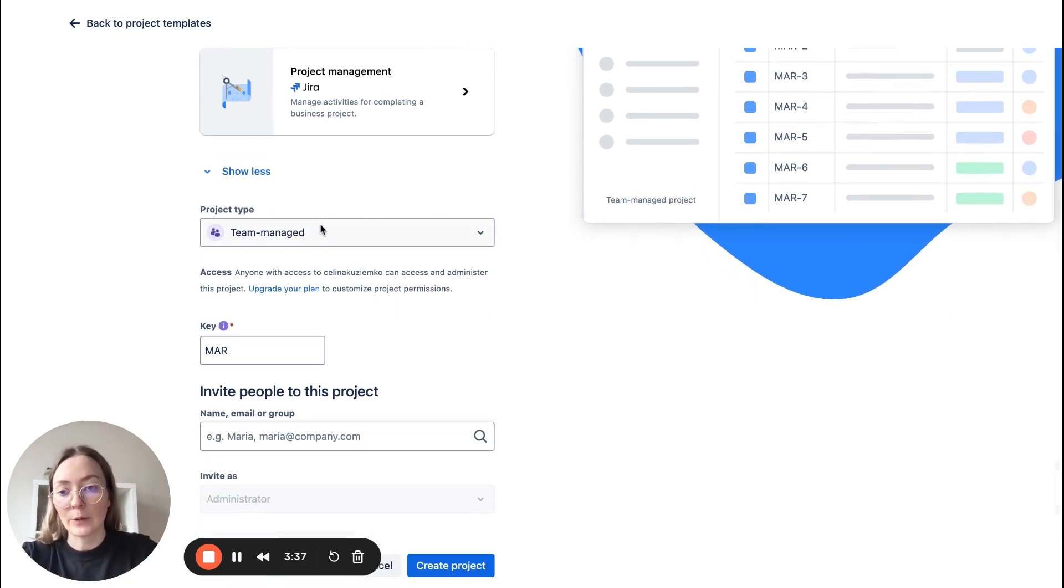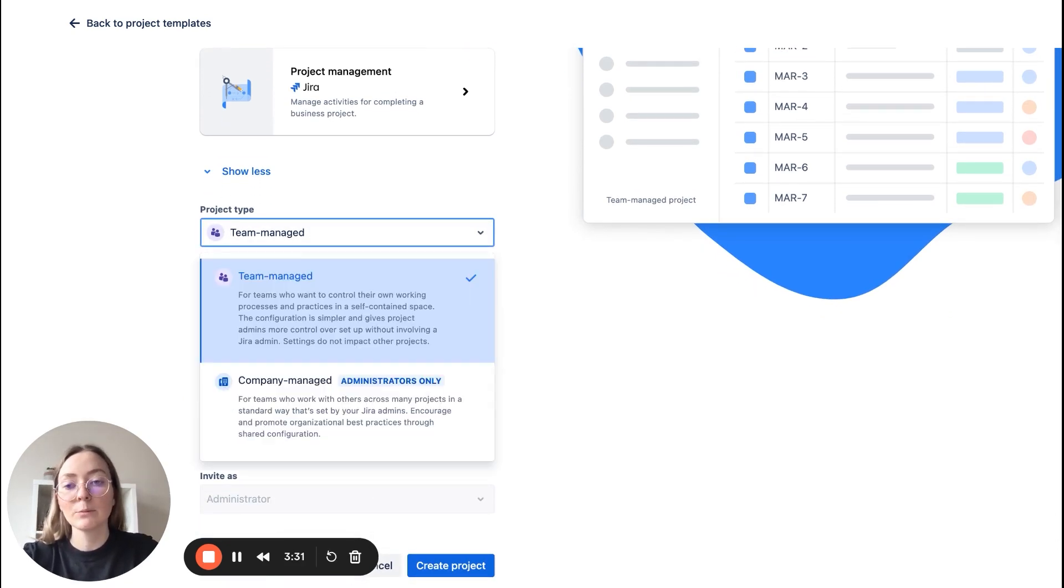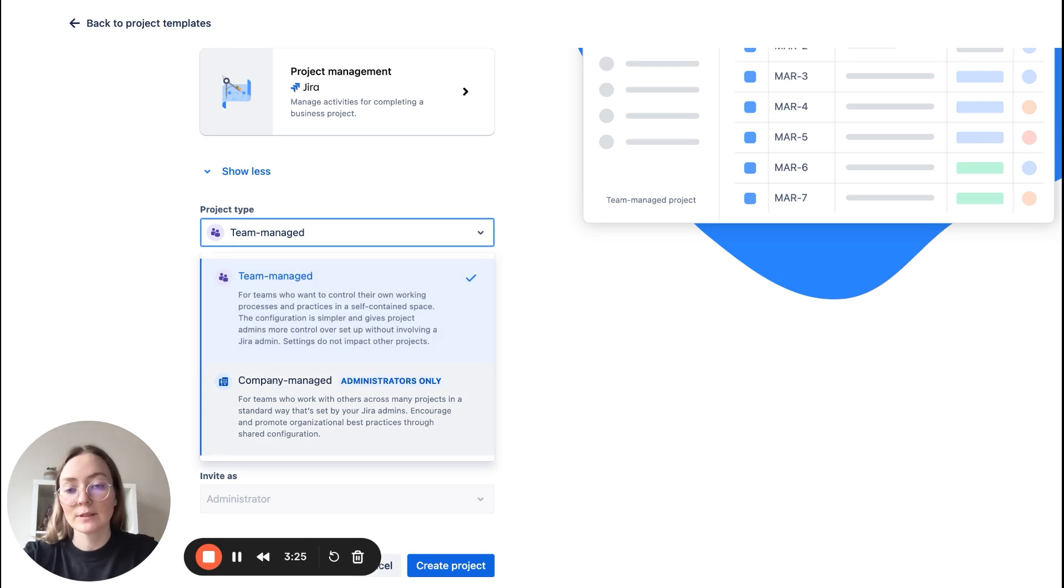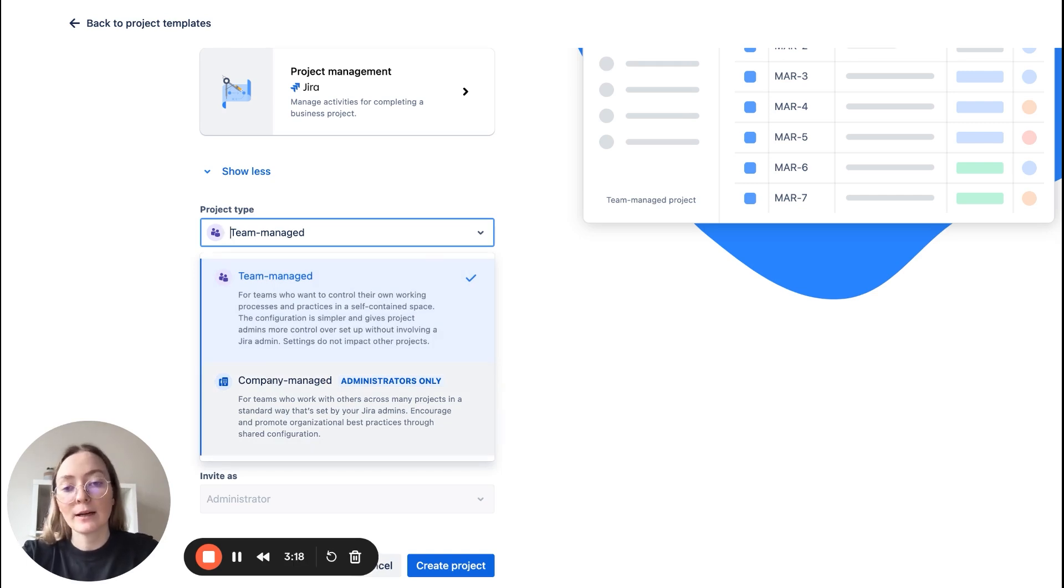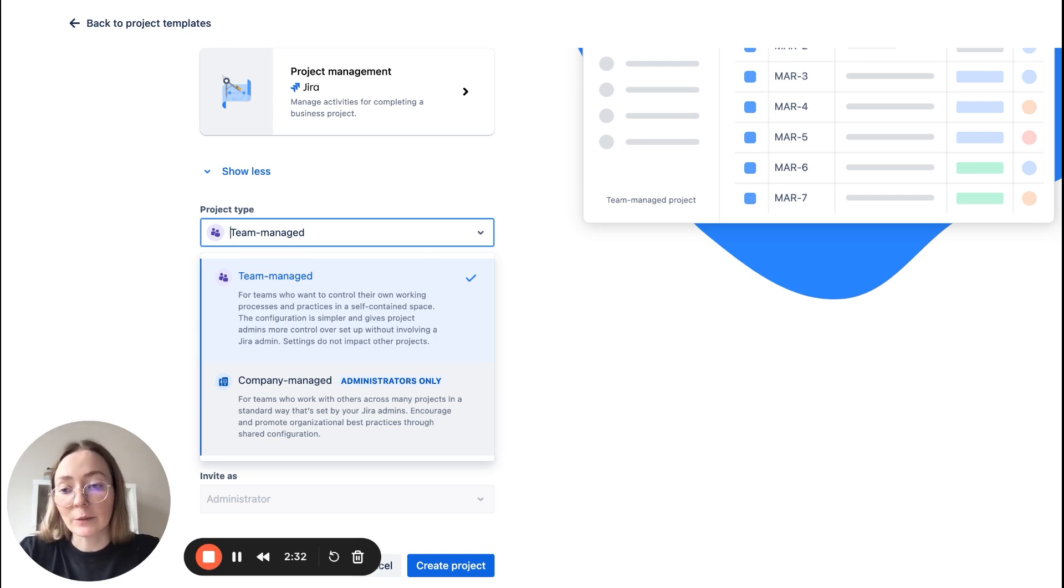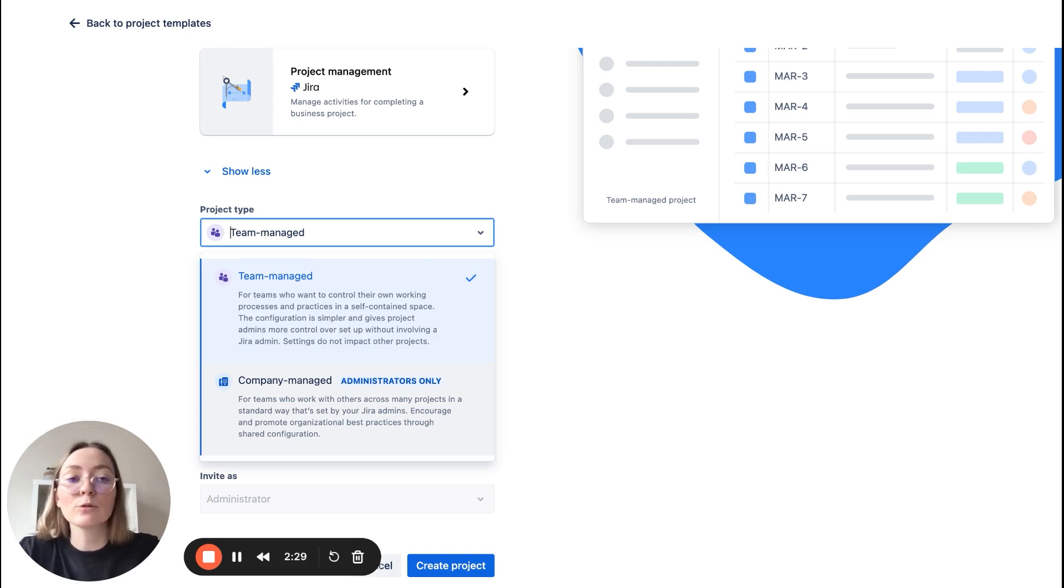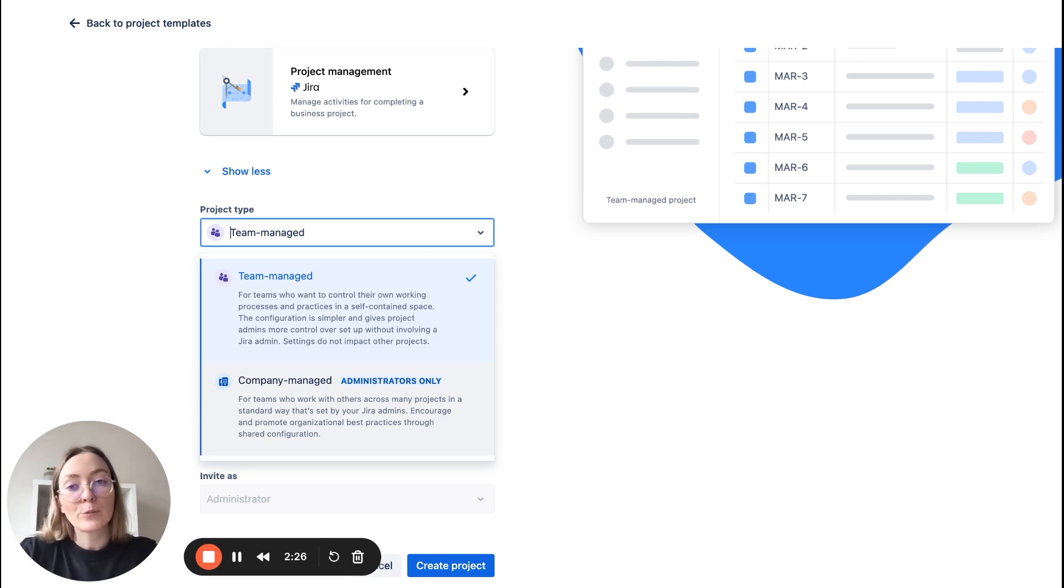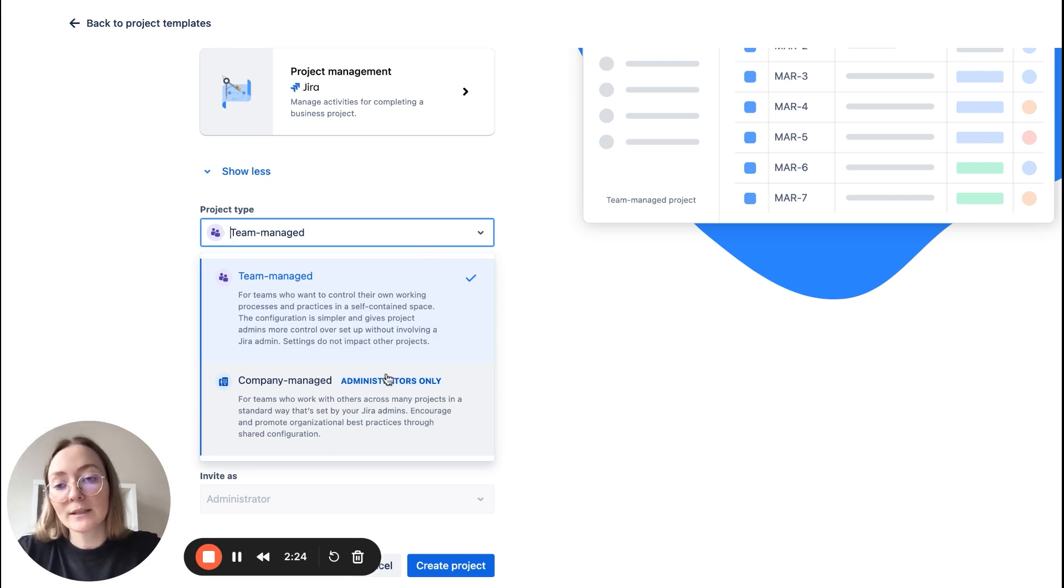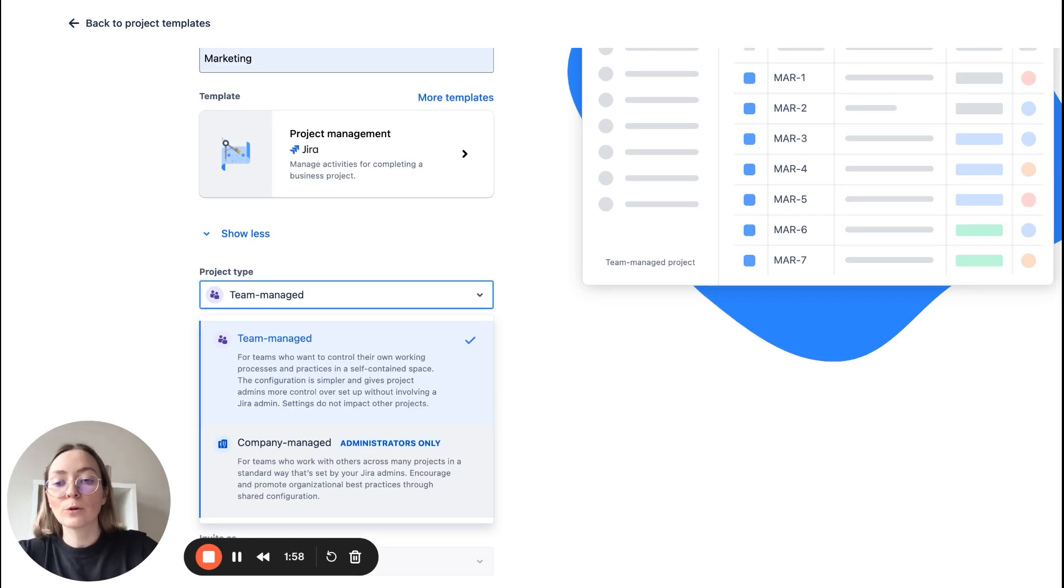And here you have project type: you can choose between team managed and company managed. But as you can see, company managed project can be created only by admins. But here's the key: if this project is only for your team and you don't need to integrate it with other projects in your company, team managed is perfectly fine.